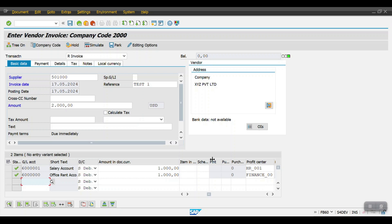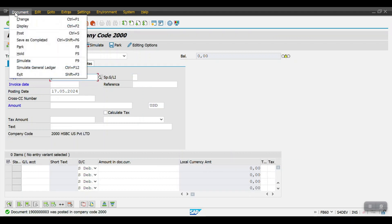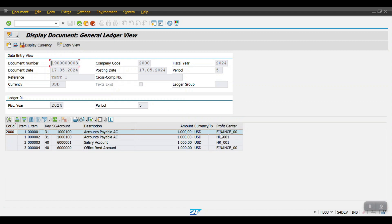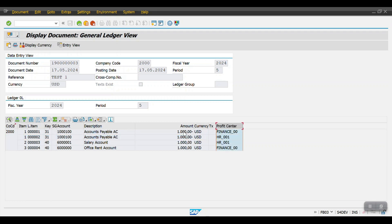From the cost center, the system automatically derives the profit center based on whatever profit center has been assigned in the cost center master data. Click Post — document has been posted successfully. Display the document and click on General Ledger View. We posted two expense lines and one vendor line of 2000. The system has divided the posting at vendor level as well based on profit center. At the header level the amount was 2000; at the expense GL level I mentioned two separate GLs with separate profit centers — so the system has divided the vendor amount based on characteristics. This is Active Splitting.